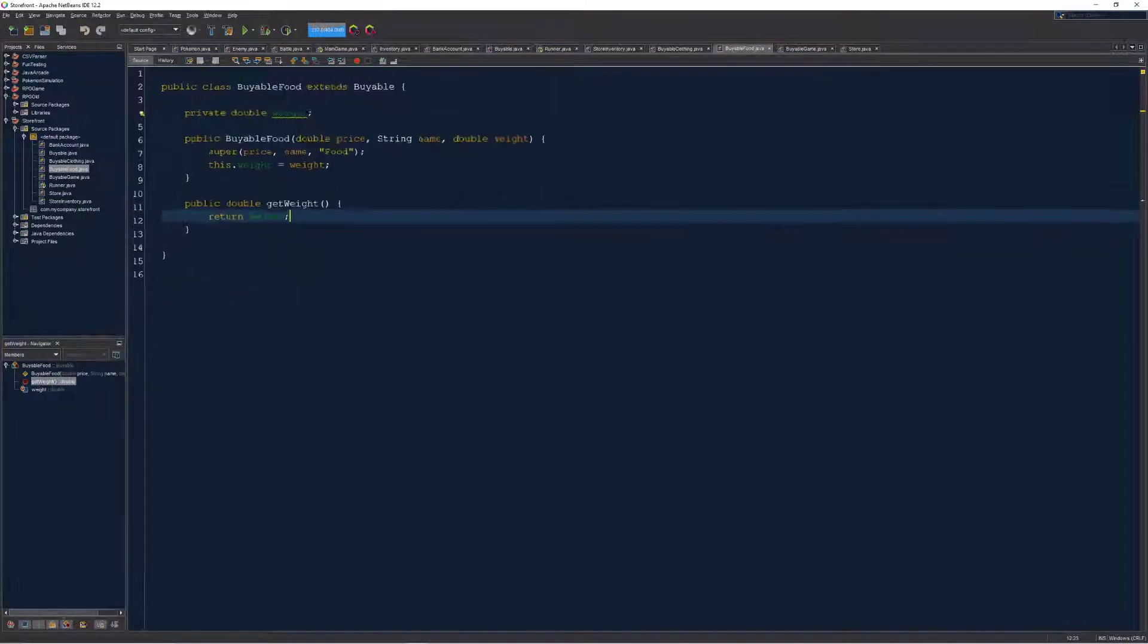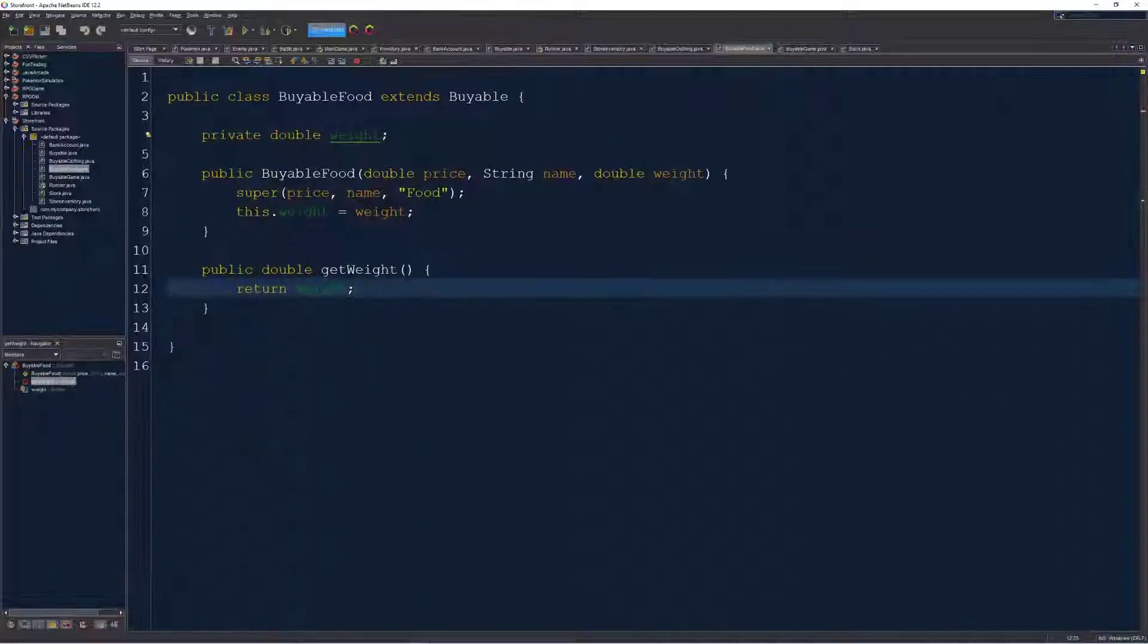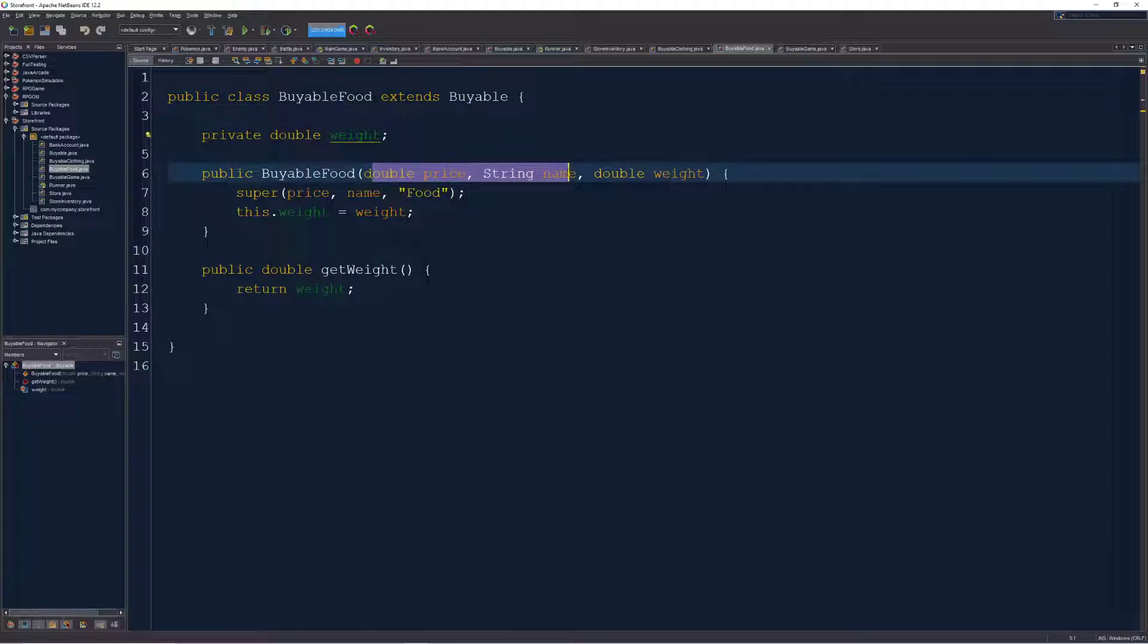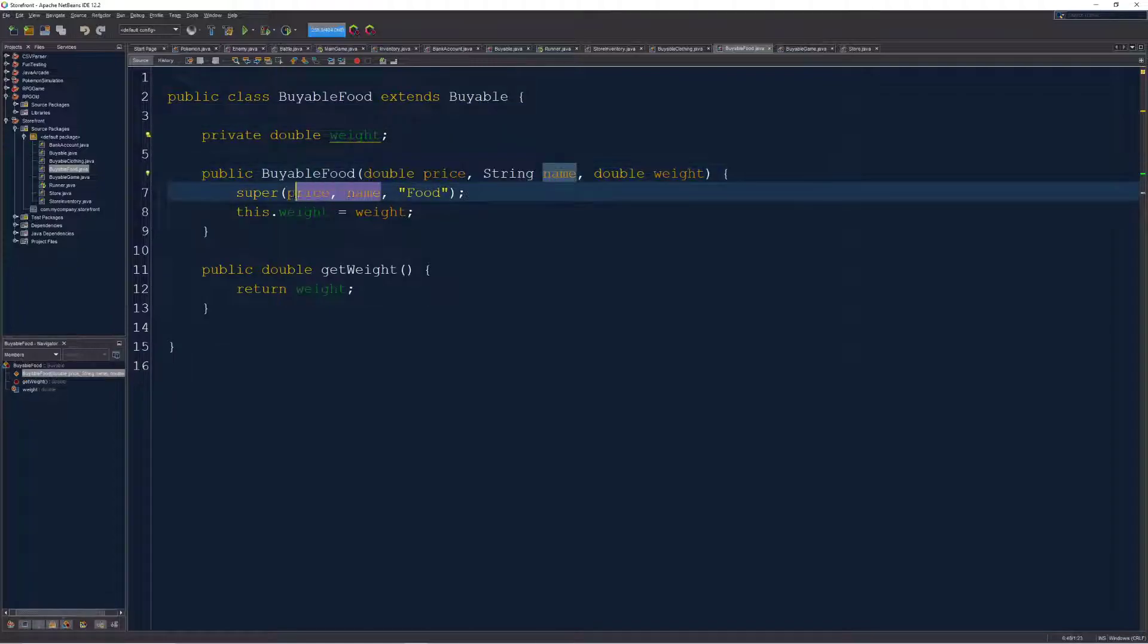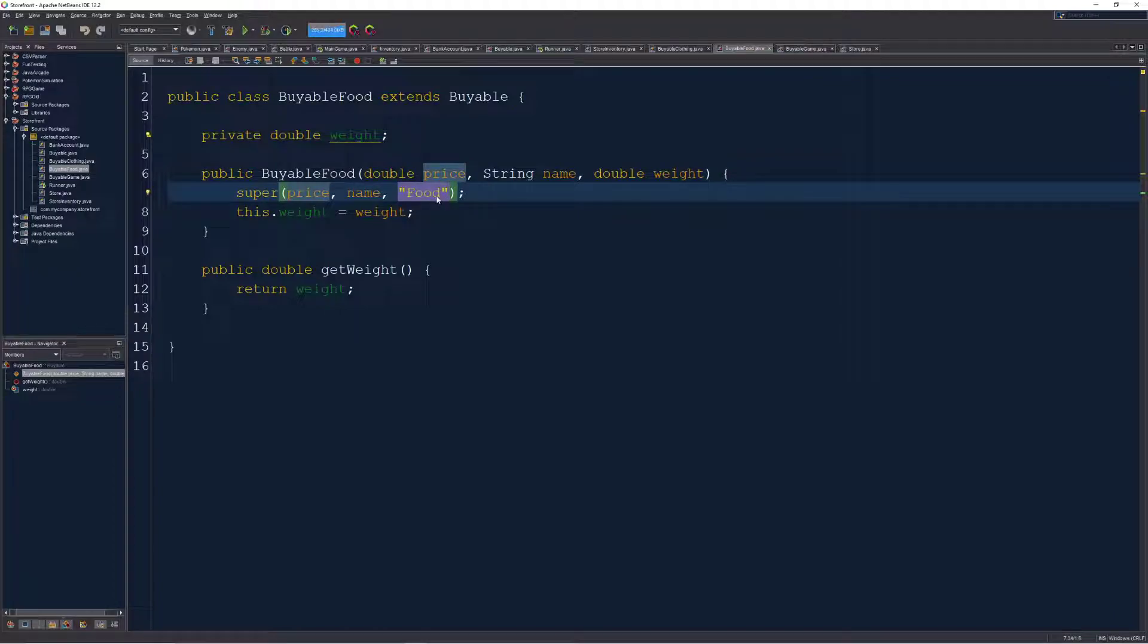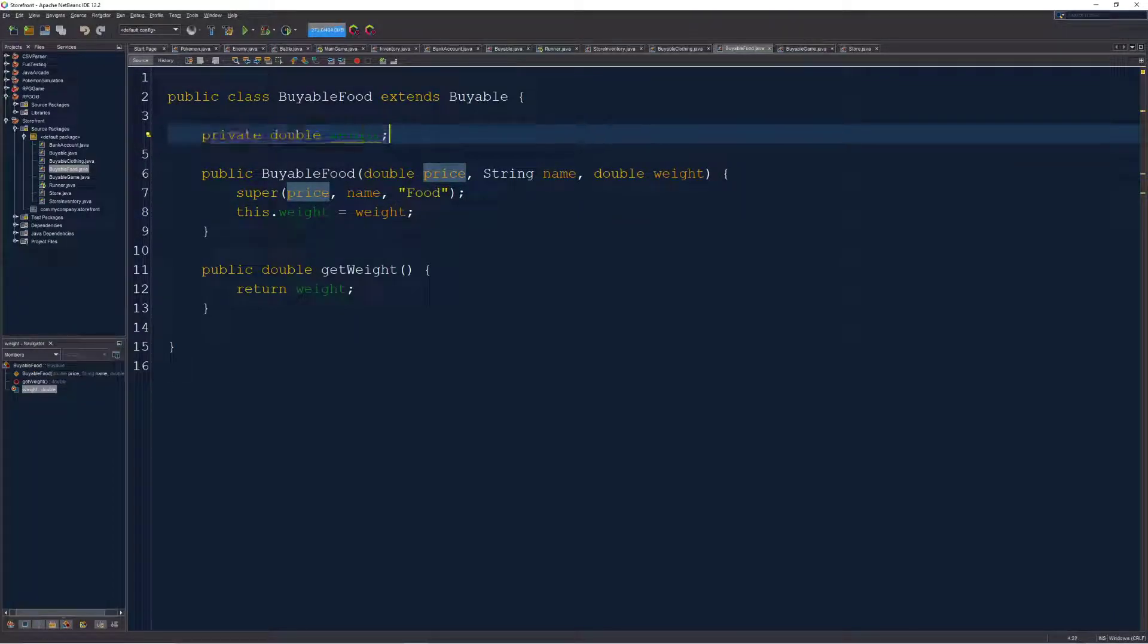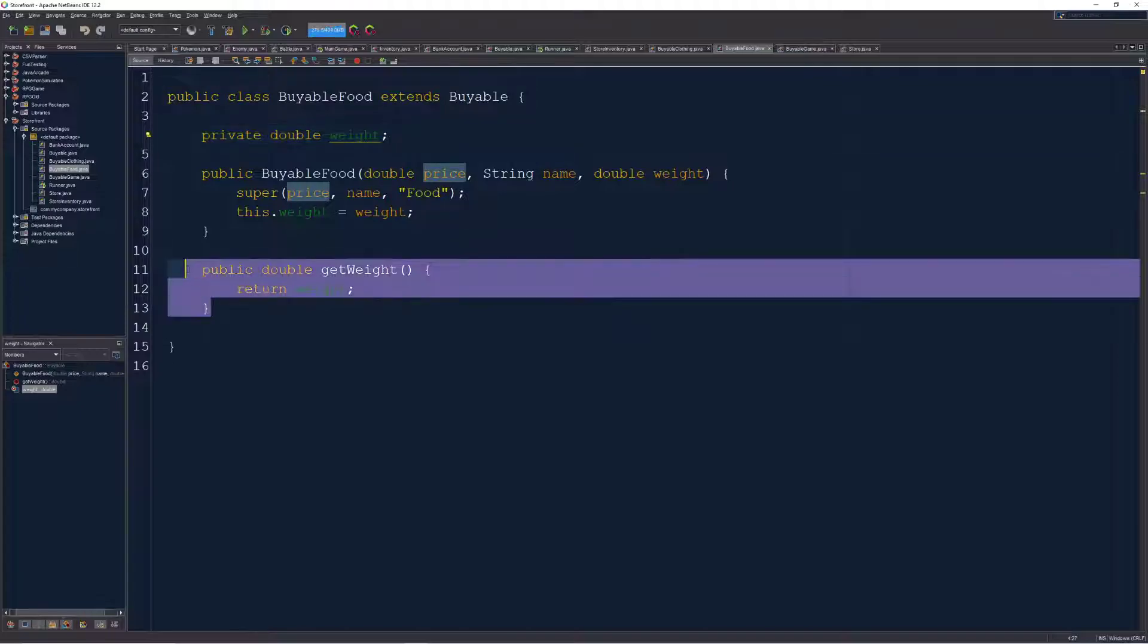We'll see something similar in the food class here. It also extends buyable, meaning that it needs a price and name to pass on. And I've customized that the category is food to keep track of that. However, I have another independent variable, private variable here called weight, which is relevant to the food type item with a getter for it.